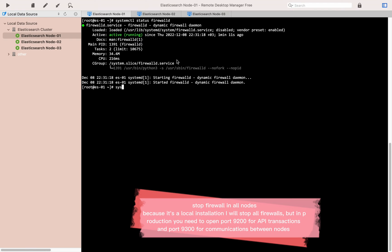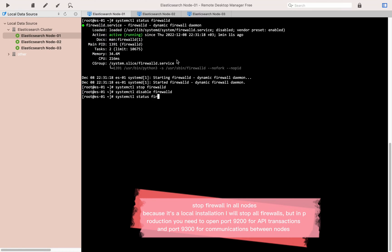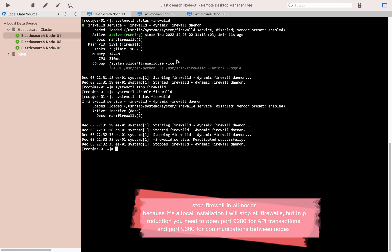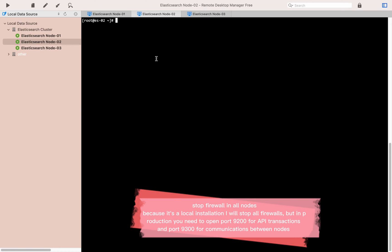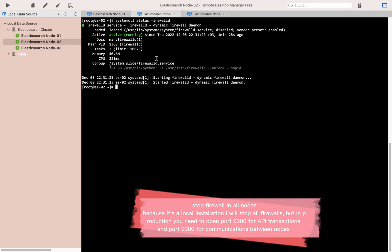Stop the firewall on all nodes. Because it's a local installation, I will stop all firewalls. But in production, you need to open port 9200 for API transactions and port 9300 for communications between nodes.